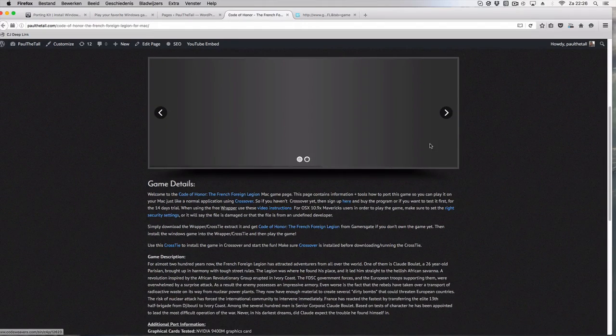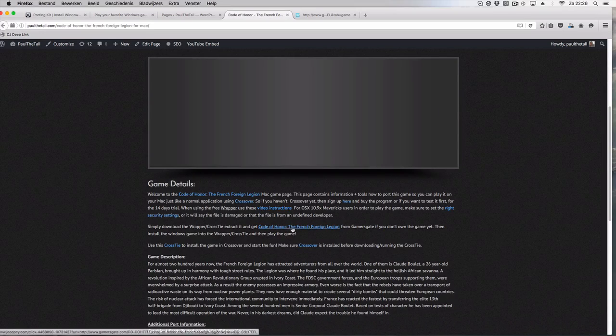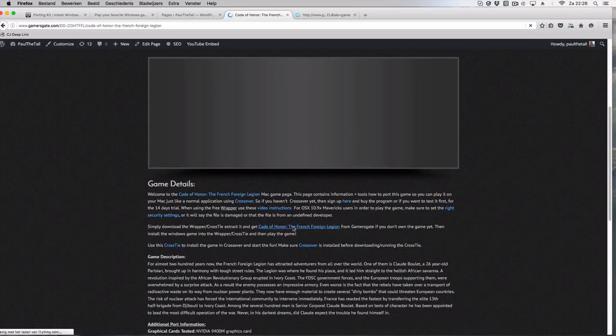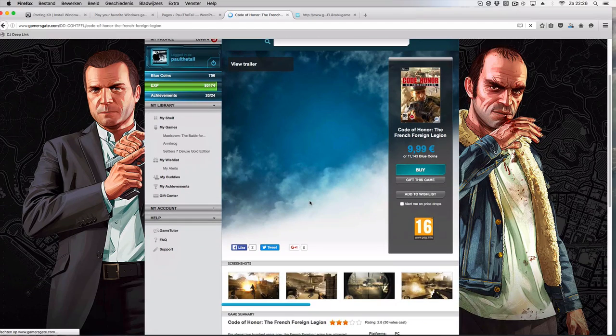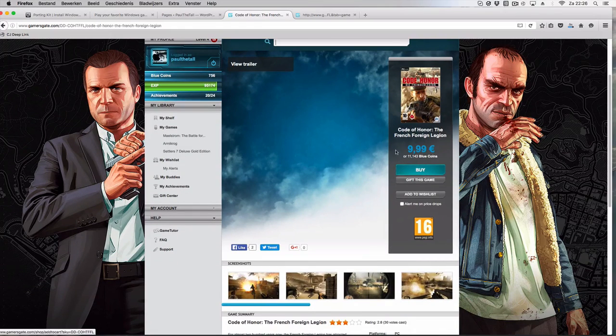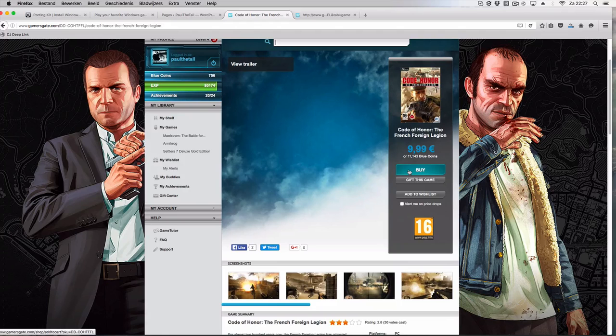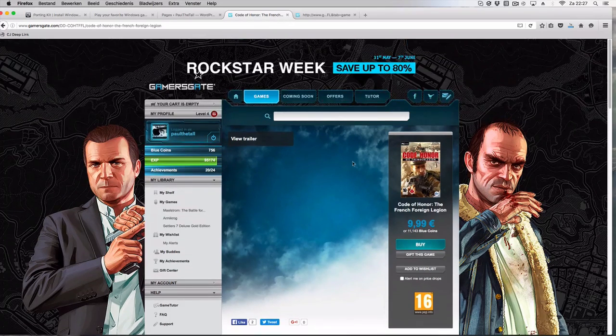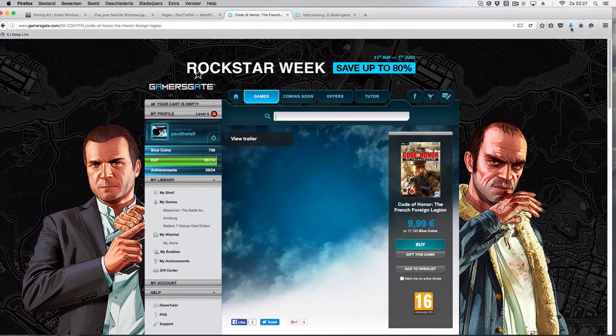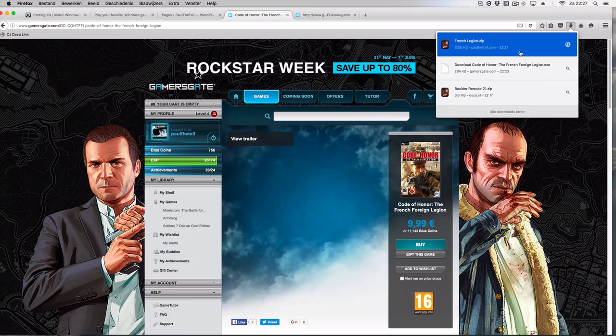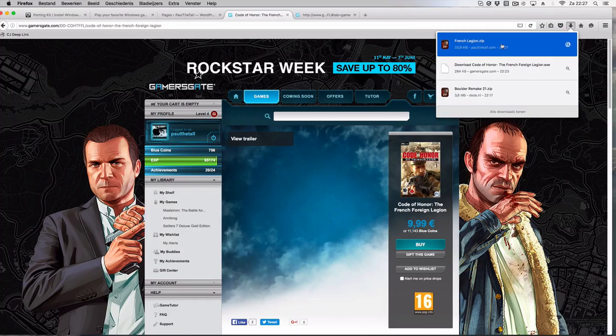And then you also need of course the Windows game which is still available on Games Gate in this case. Click on purchase if you want to purchase it, it's needed. So if you already own it you can use that setup file.